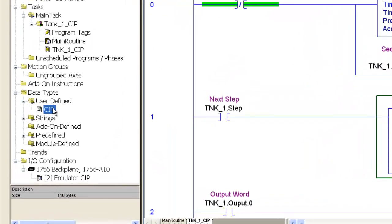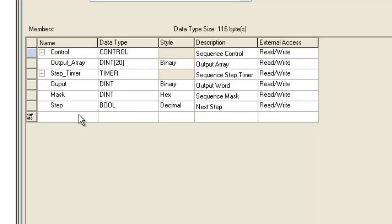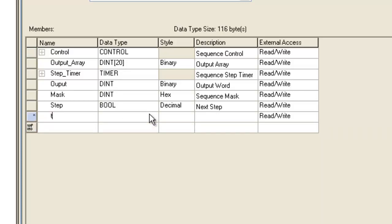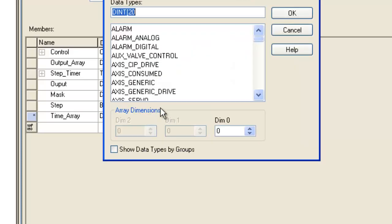On this tutorial, I think what we can do is have a different time base for every step. So I'm going into my UDT and adding another member. We're going to call this TimeArray, another database we're building here. It's 20 dints, similar to our OutputArray.